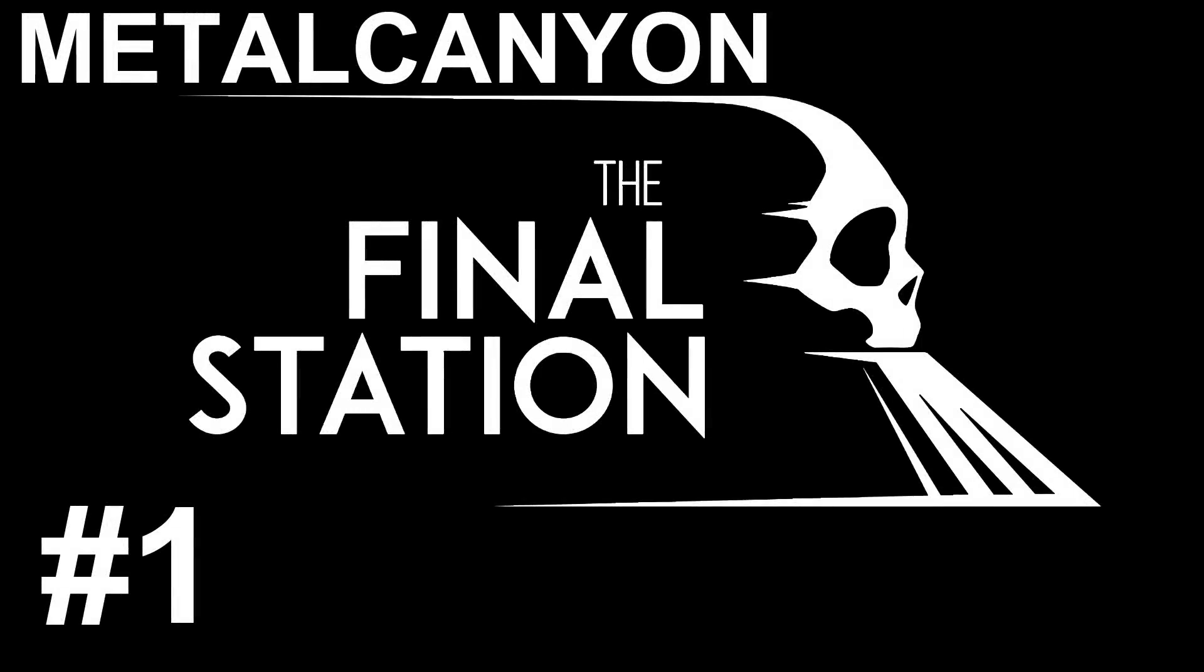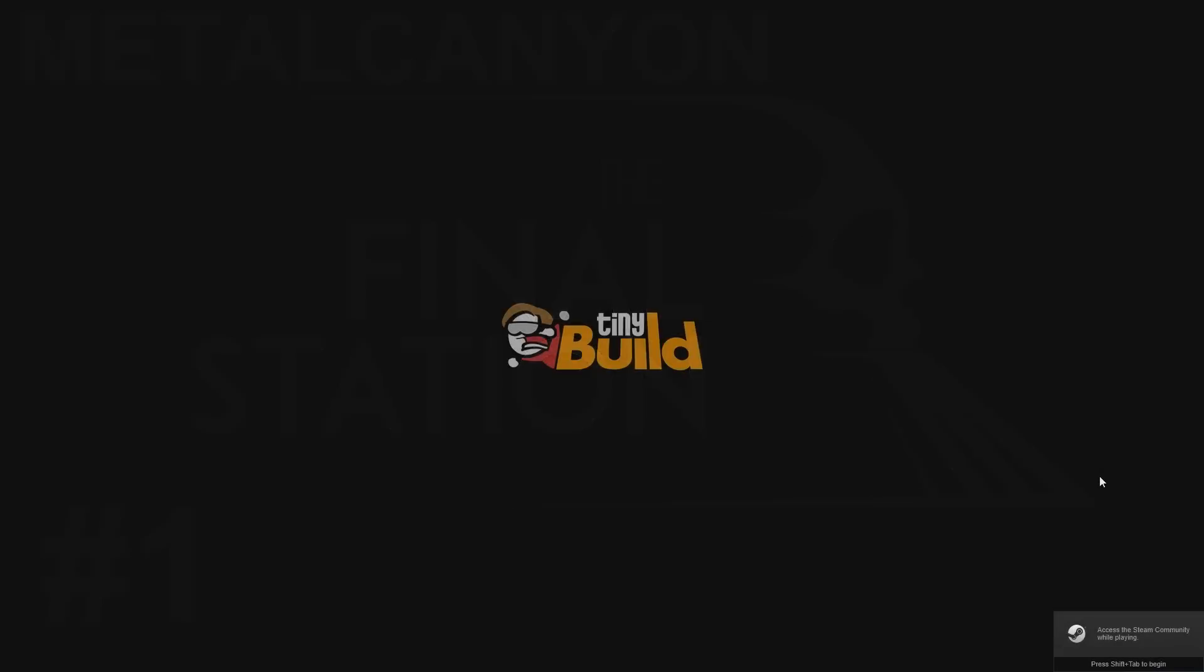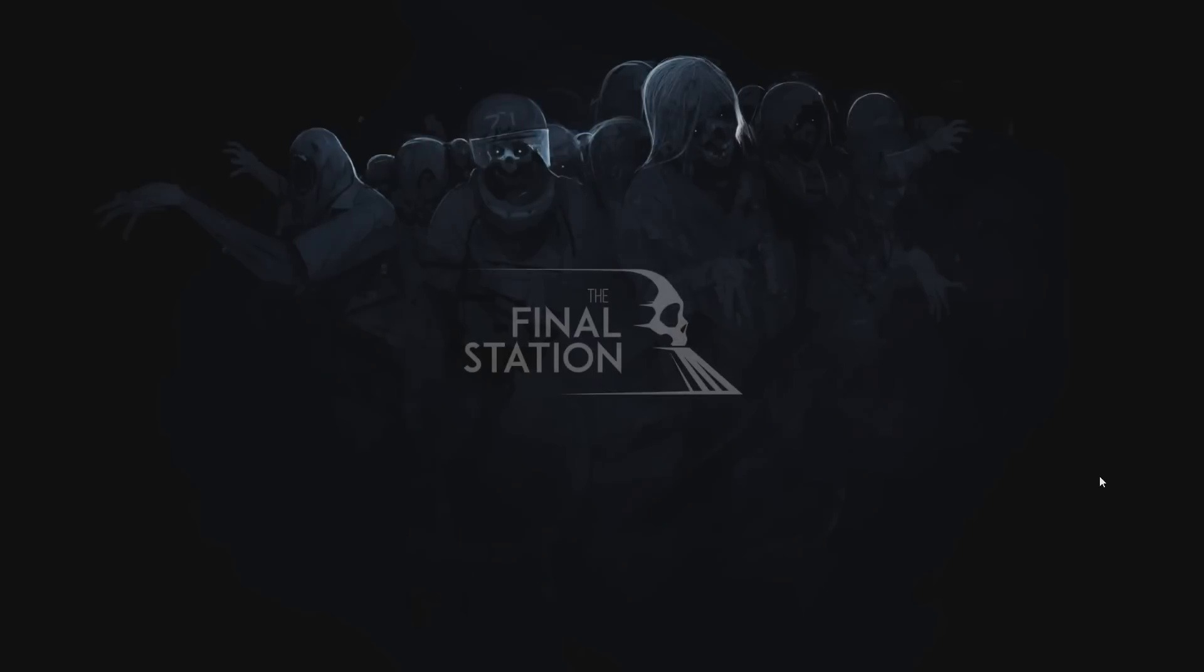Welcome everyone! Welcome to another Let's Play! This is Metal Canyon and we'll be playing a game I have been really looking forward to ever since the developer sent me a preview key to the final station. And it's finally here! Yeah, the final station is finally here.